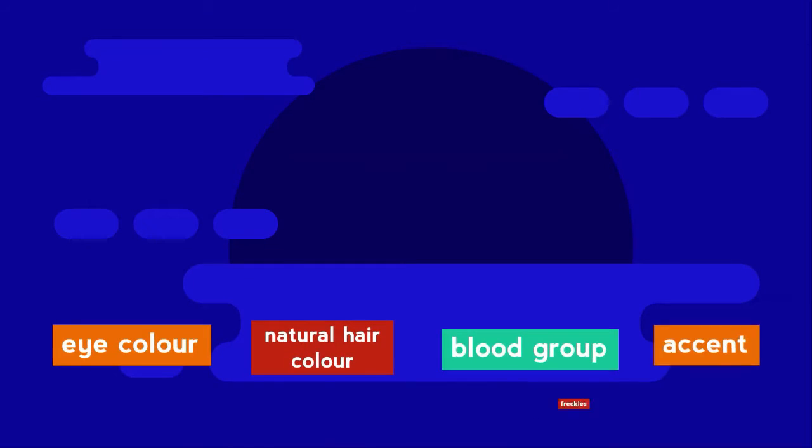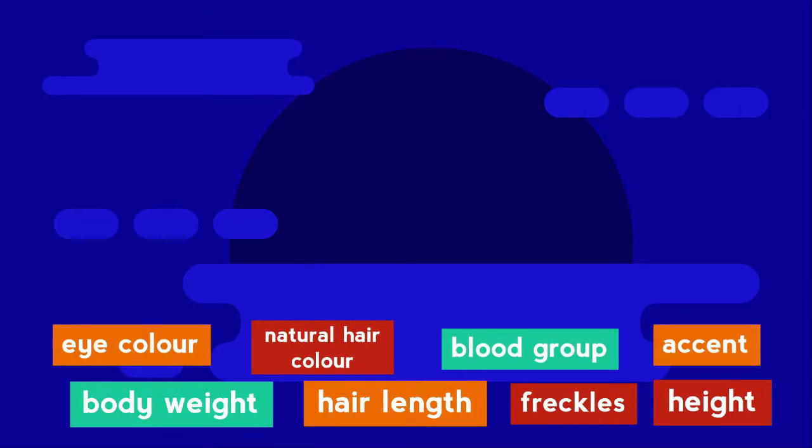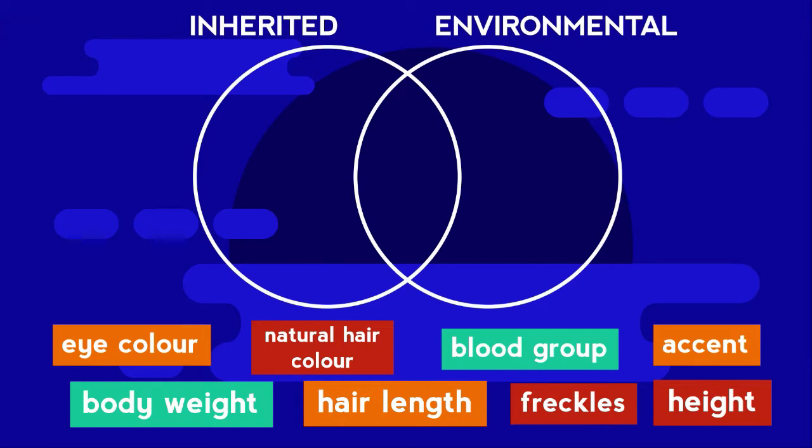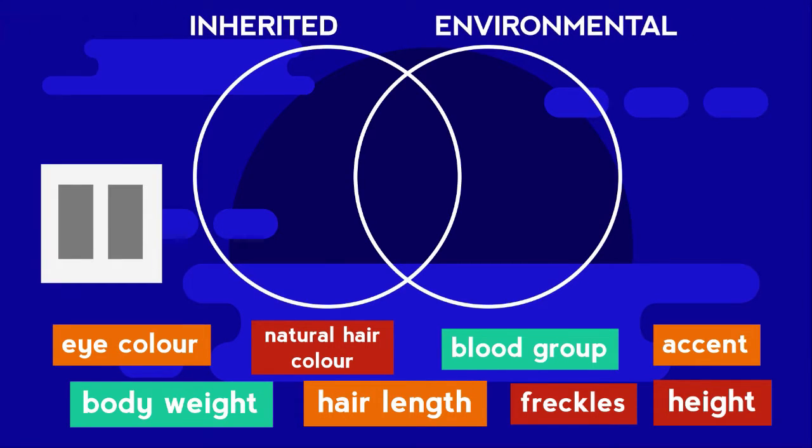Can you decide if each of these characteristics is controlled by inherited characteristics, the environment, or both? Where would each go on a Venn diagram? Pause the video while you think.